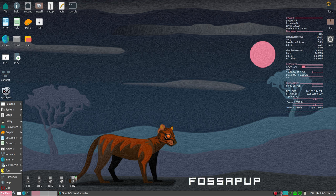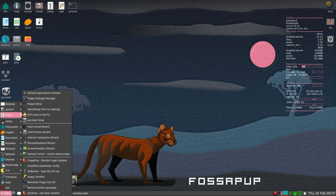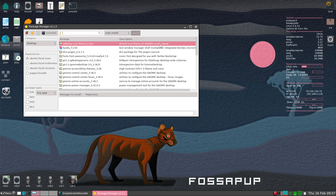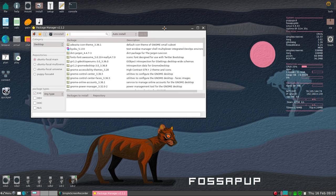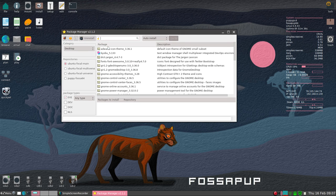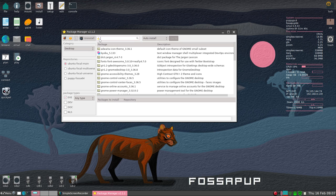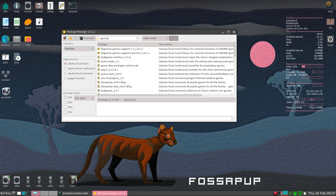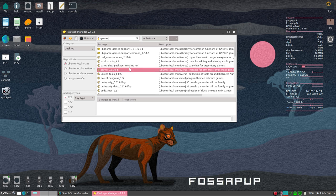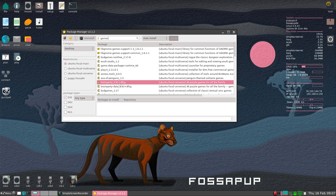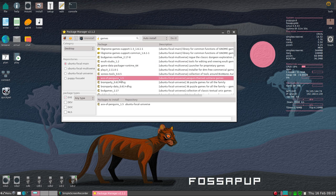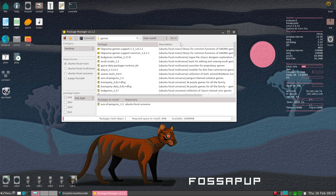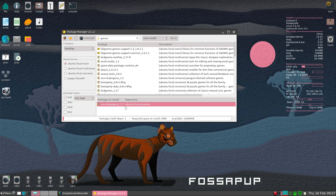So if I click in the menu under setup, Puppy manager. It's pretty simple. You can either look for things manually, search for things, or you can just punch in a category. Maybe if you're looking for games. Go pick something.